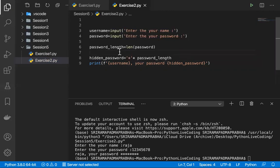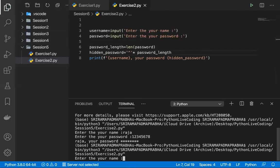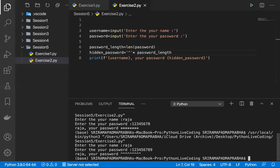This is how we create a hidden password. There are other ways too, but this is a very simple way. If someone asks you in an interview how to create a hidden password with stars or any other symbol, you can generate it using this approach — calculating the length and multiplying the star character by that length. That's the hidden password exercise done.